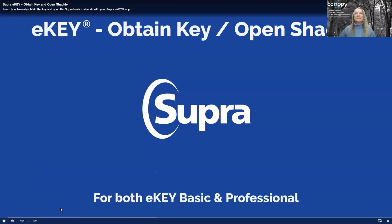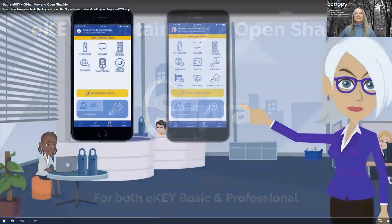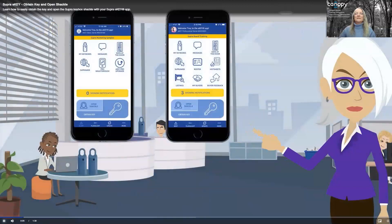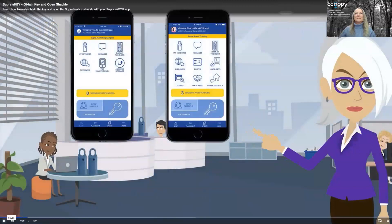Let's get started by looking at a very short video from Supra. In this quick video, you'll learn how to use your eKey to obtain the key and open the Supra keybox shackle.